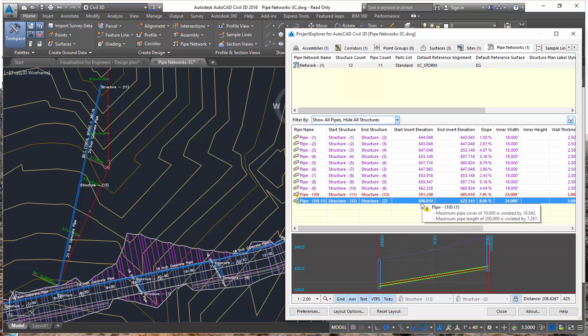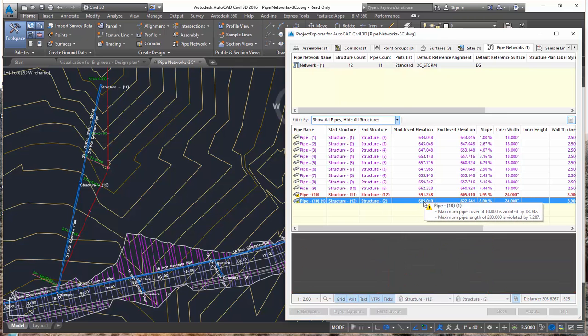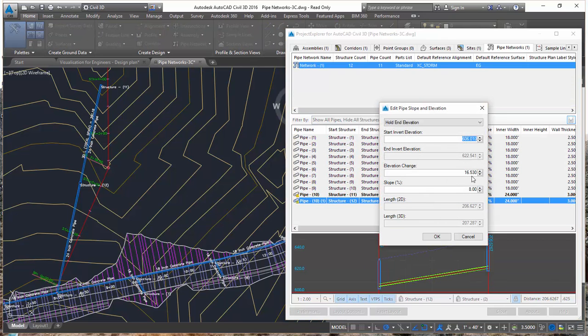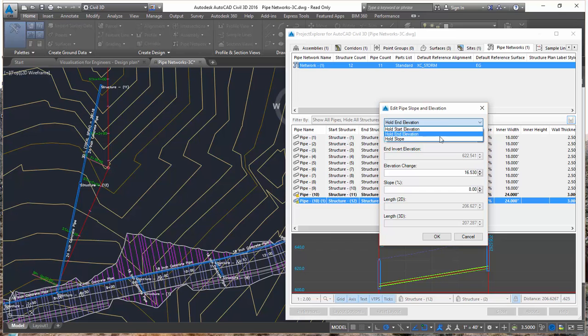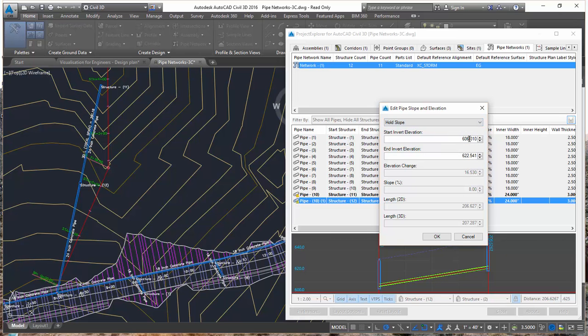So you can see here that to address the Pipe Cover Violation on this pipe, I need to change the elevation. So I just double-click the Elevation value and that comes up with this special panel here that allows me to decide how to edit the elevation of this pipe. I can decide which parts of the elevation I want to hold. So in this case, if I make a change to the Start Elevation, the End Elevation will be held and the Slope will be varied. I want to keep my slope of 8%, so I'm going to hold the slope and make a change to the Start Elevation, which has the effect of changing the End Elevation as well.